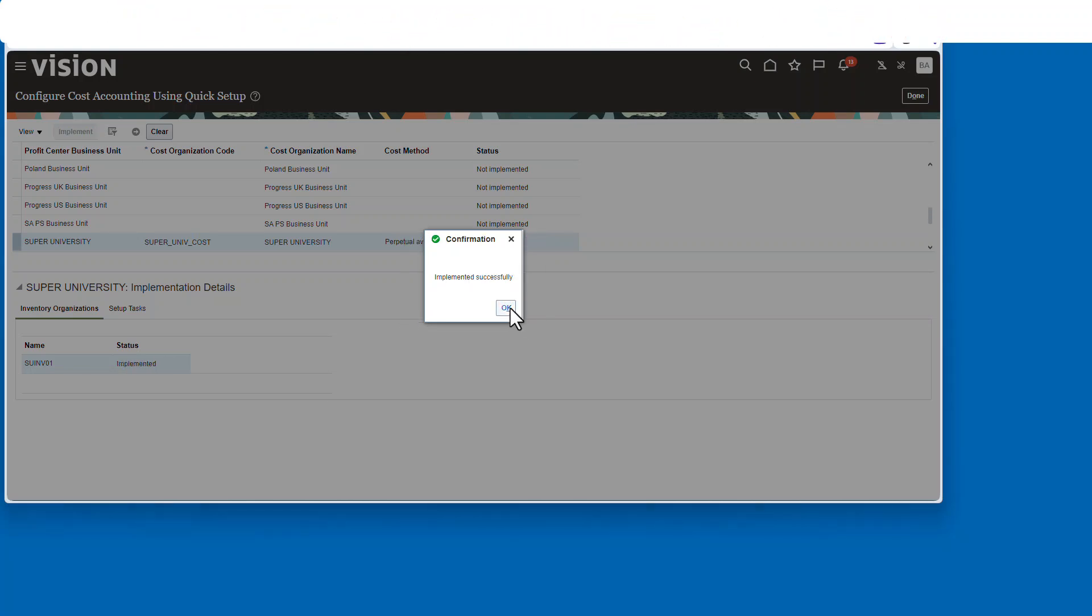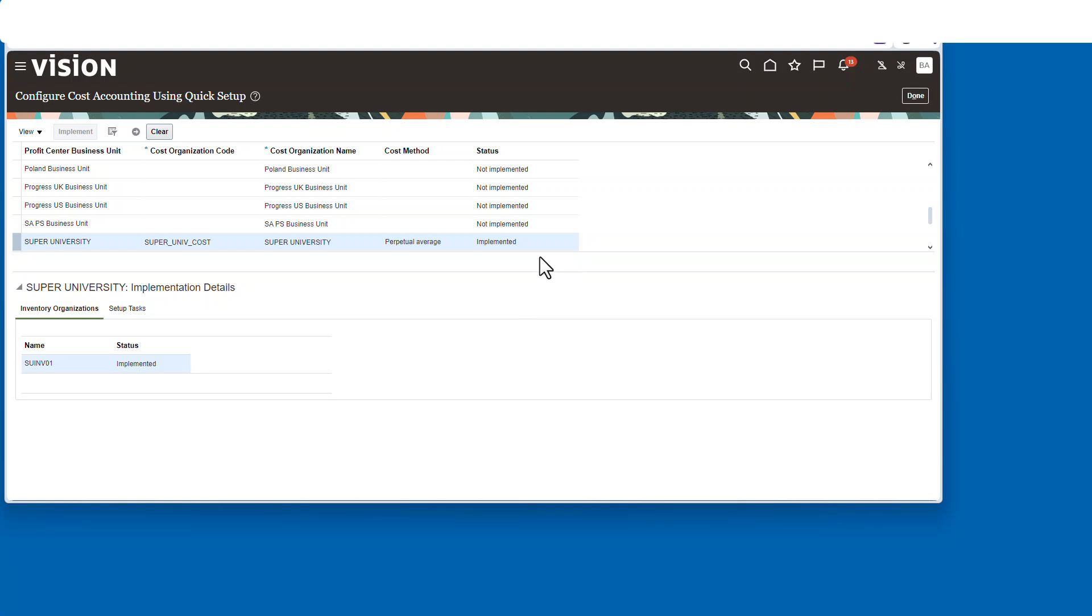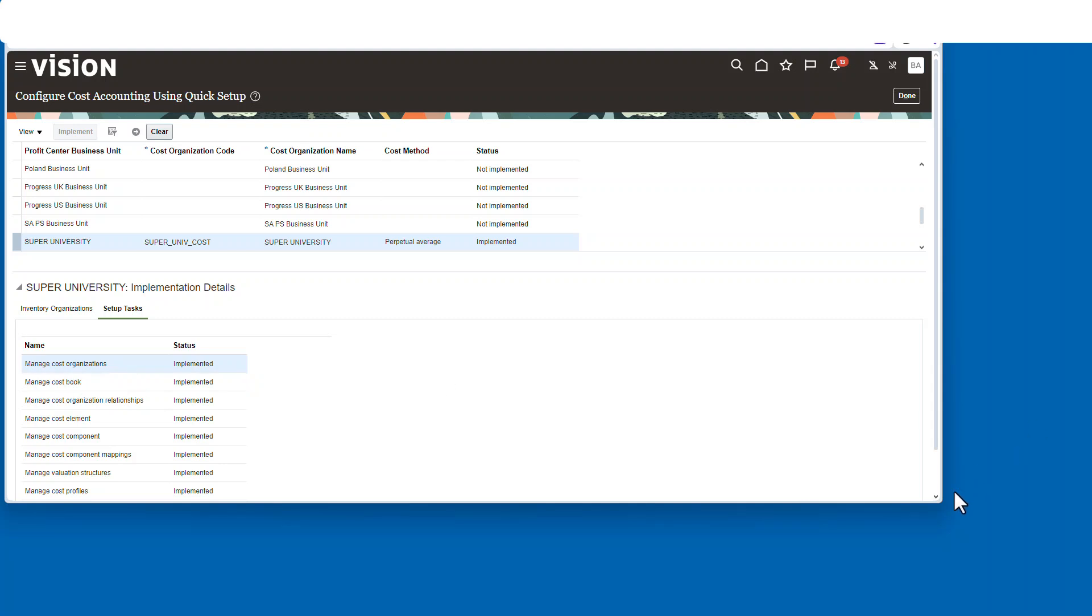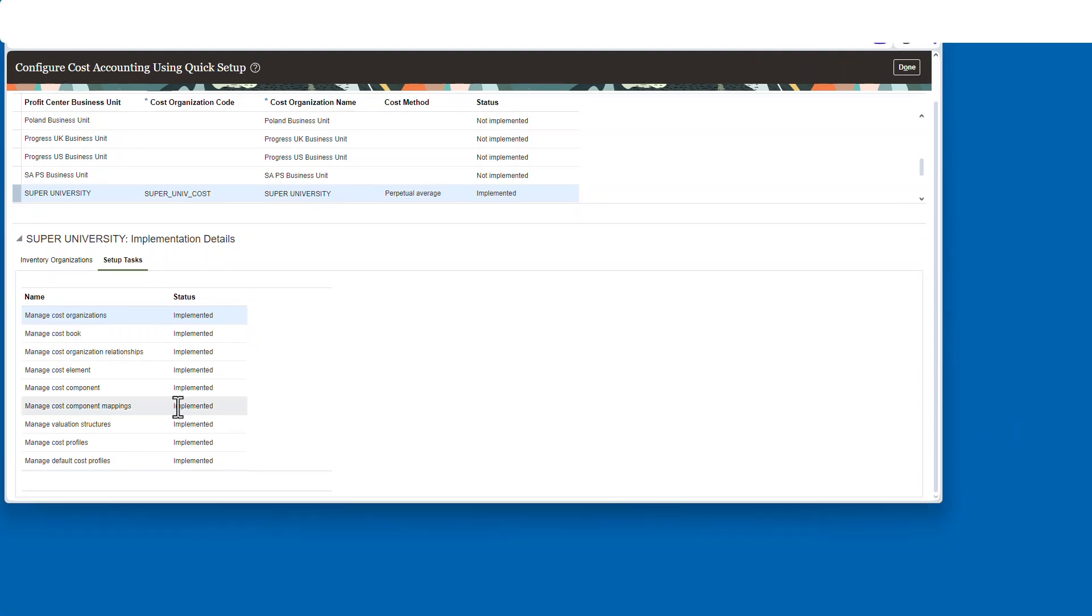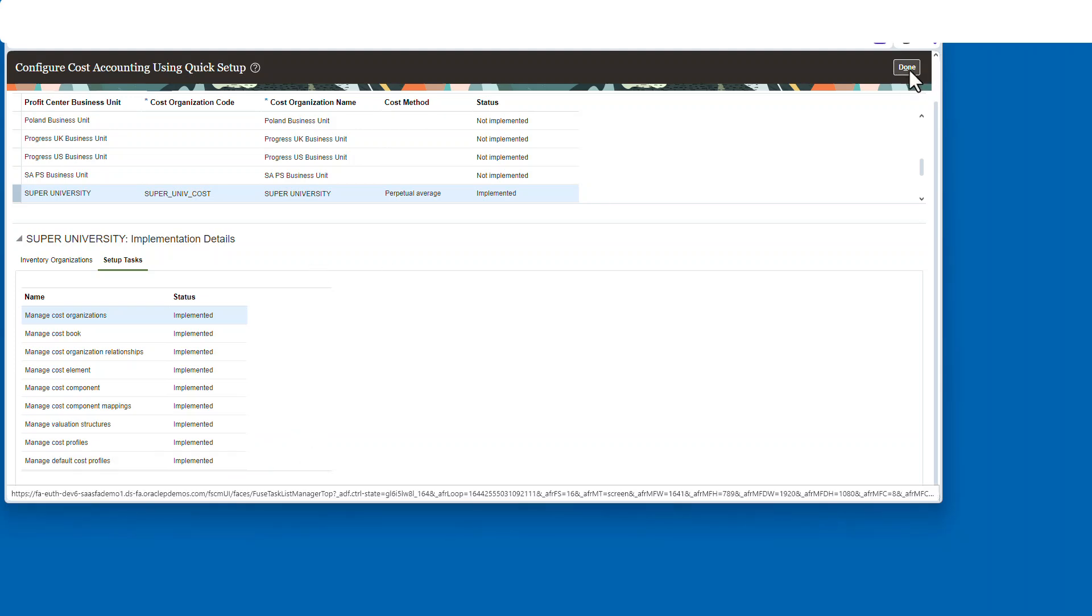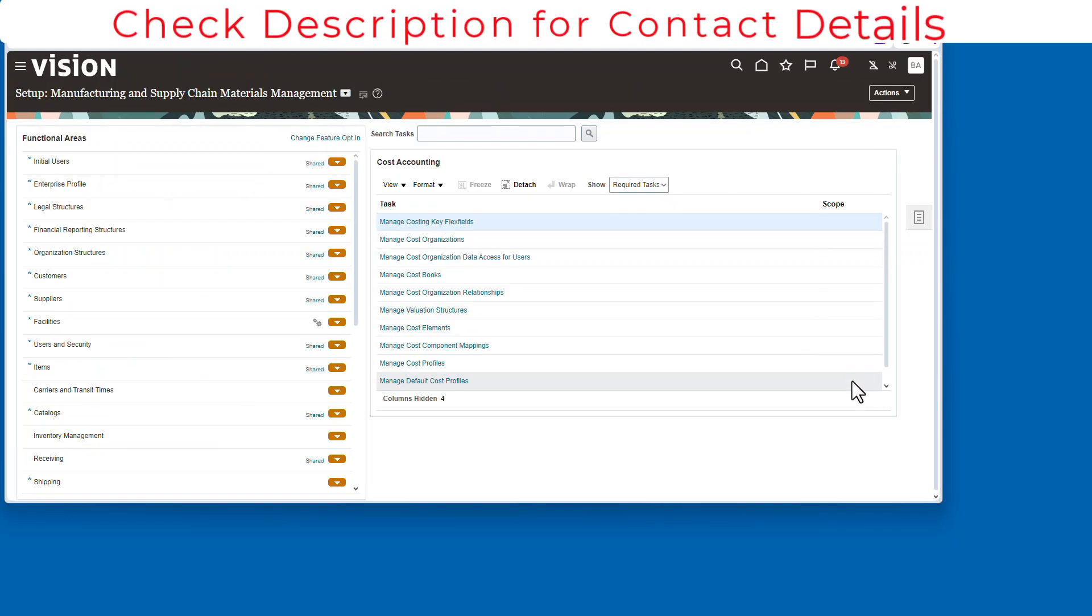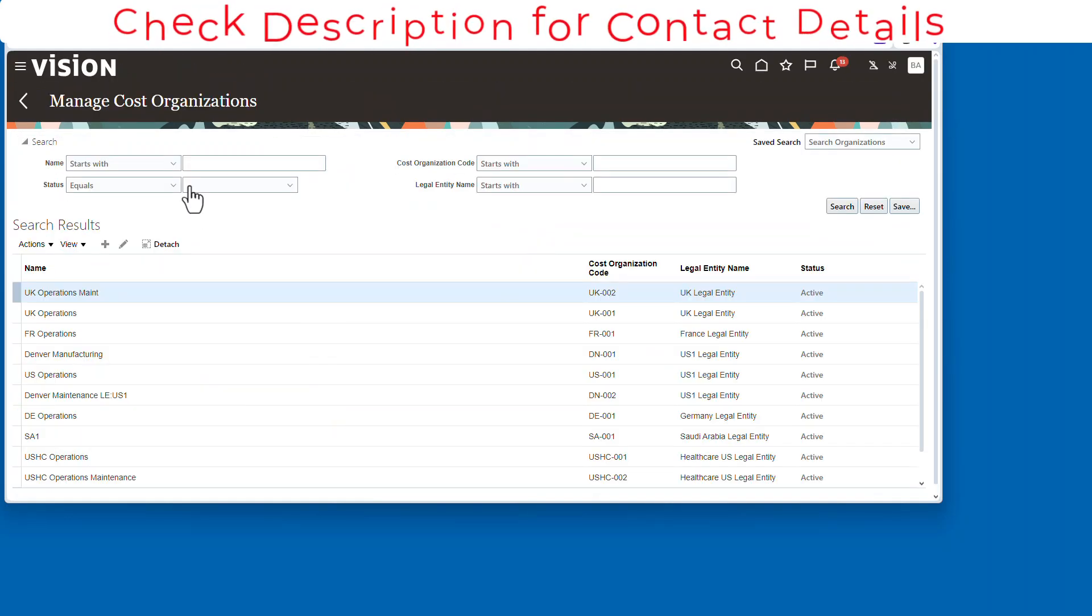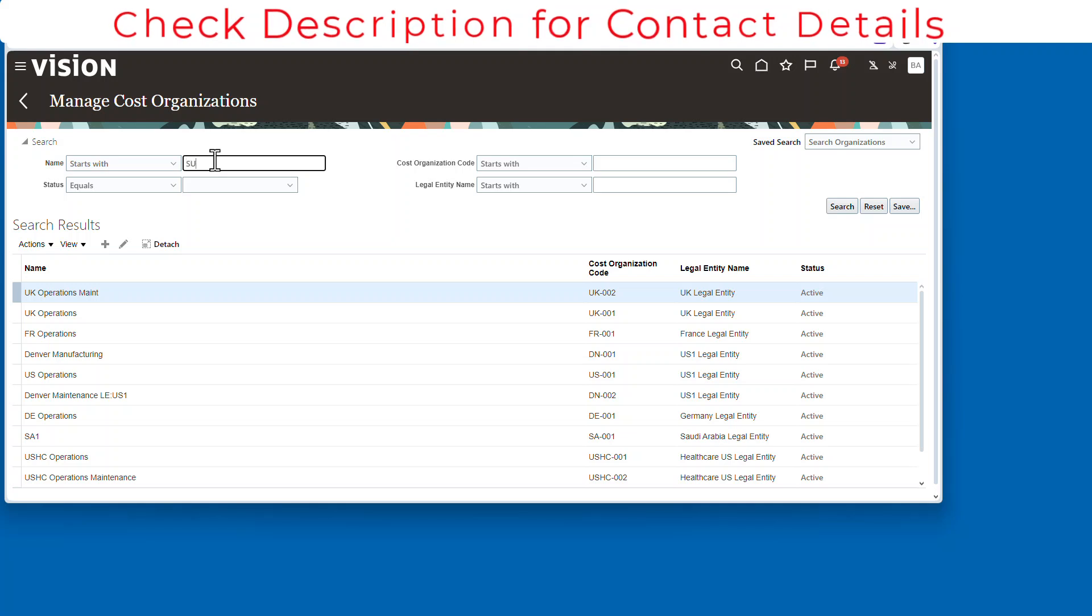And it'll say it's been done. And so you'll see it shows now as implemented. And we'll go over here and all of these tasks, every one of these tasks that you would have had to done individually, have been done for you.